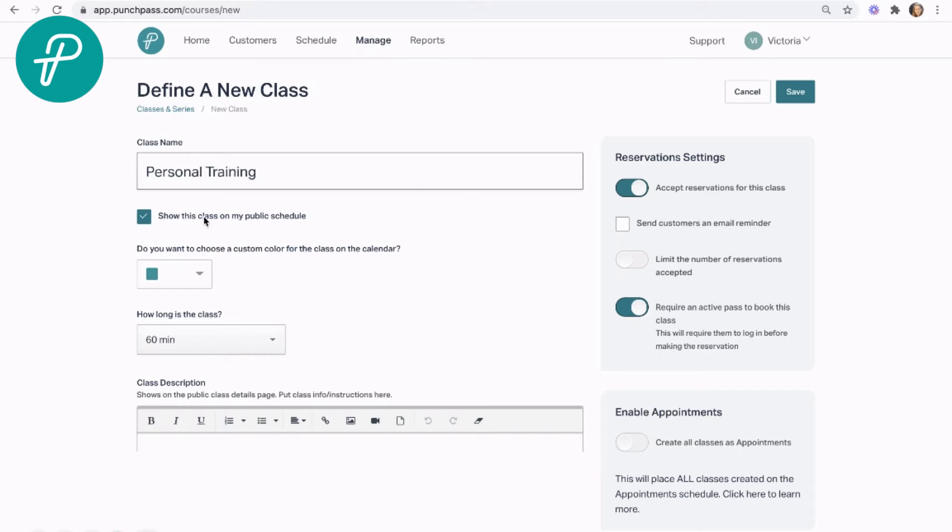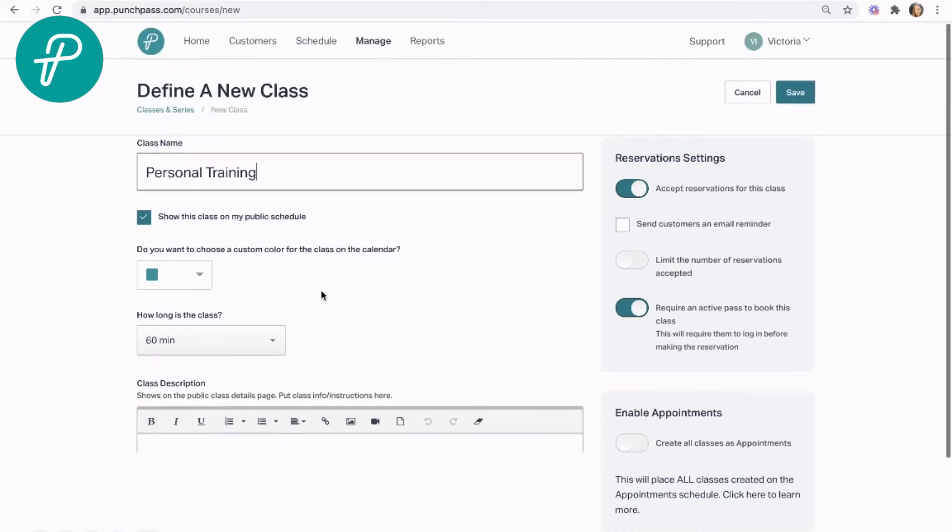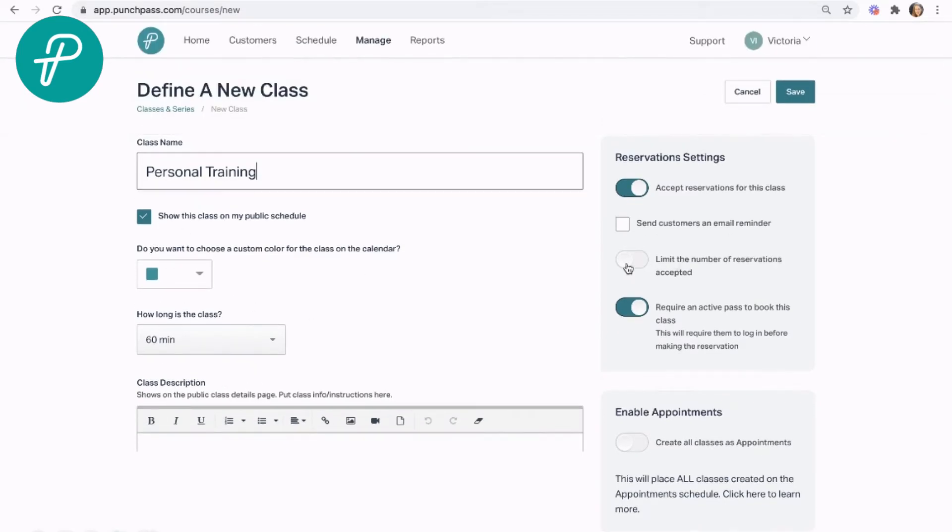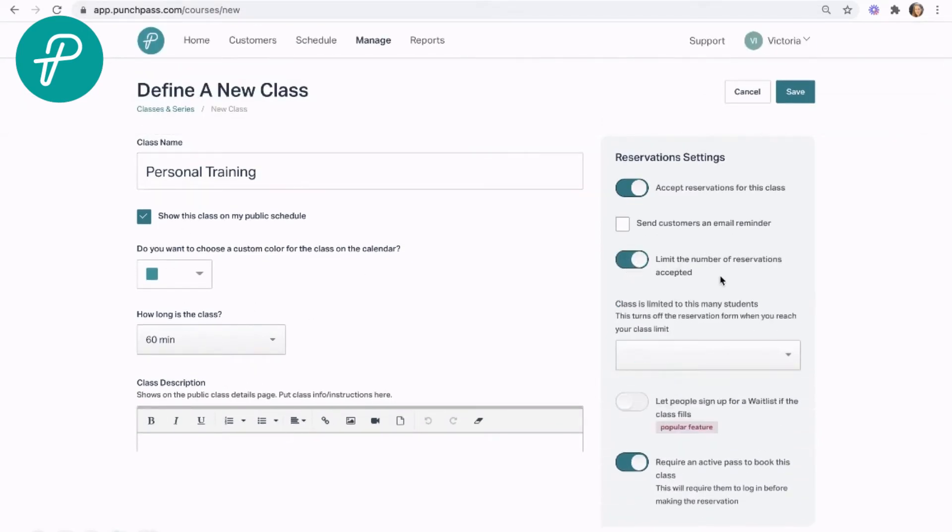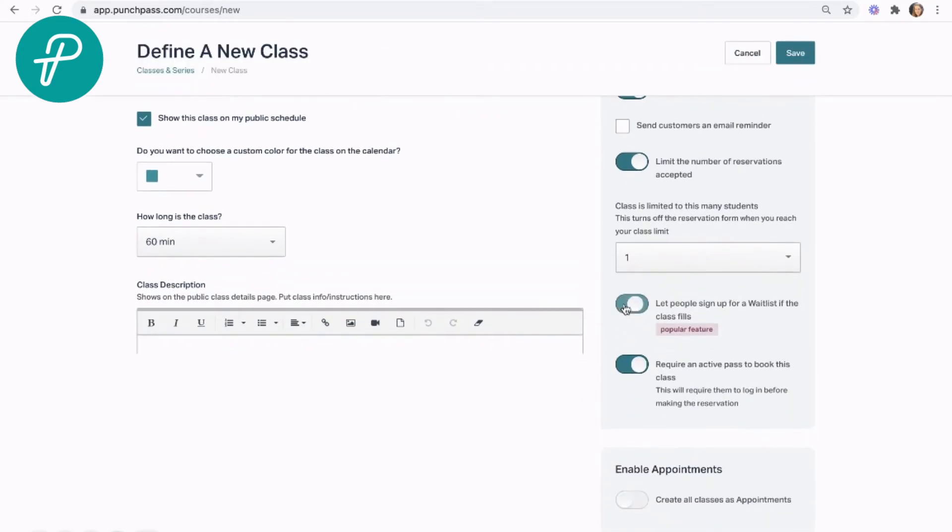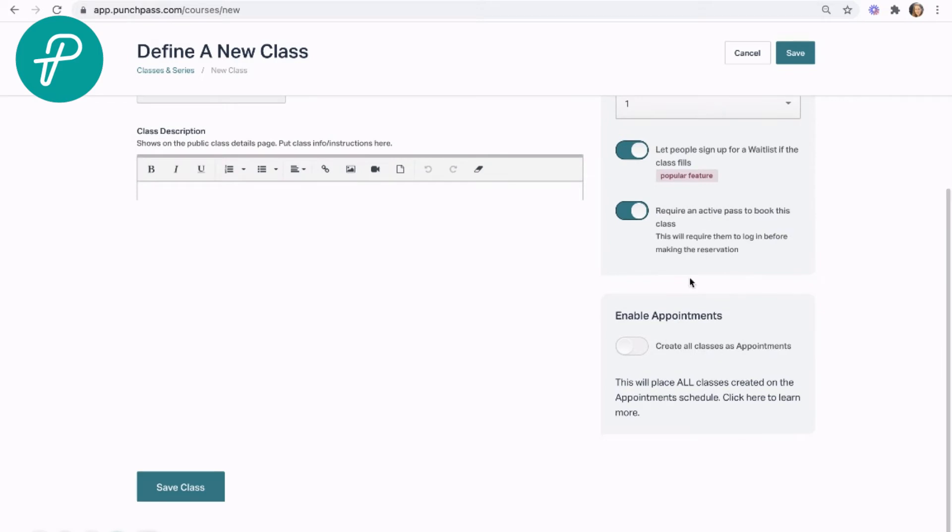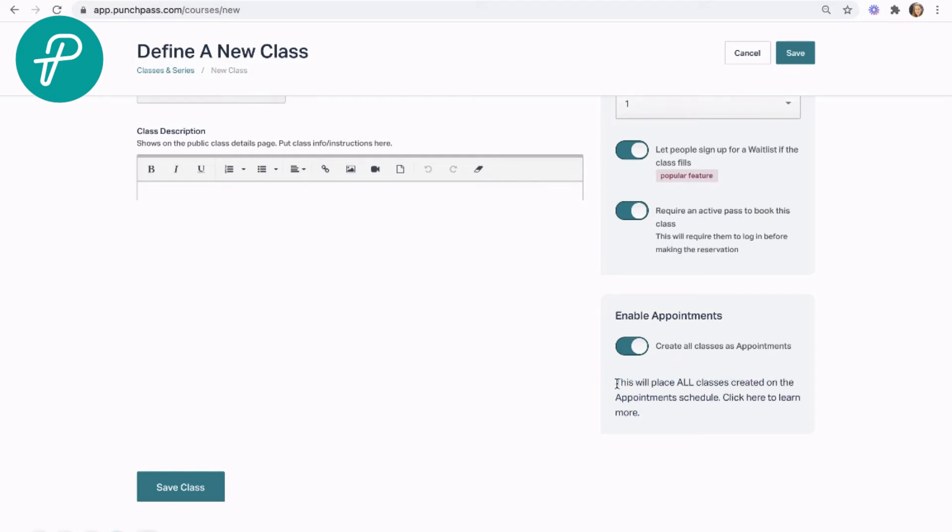We'll show it on our schedule with any of our usual class settings. I'm going to go ahead and limit the number of reservations to one, we'll support a waitlist, and down here we have the option to enable appointments. This is going to place all class times I set up for this class type in the appointment schedule.